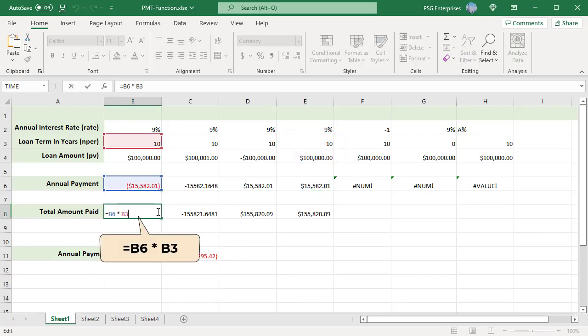To find the total amount paid over the duration of the loan, multiply the returned PMT value by number of payment periods.